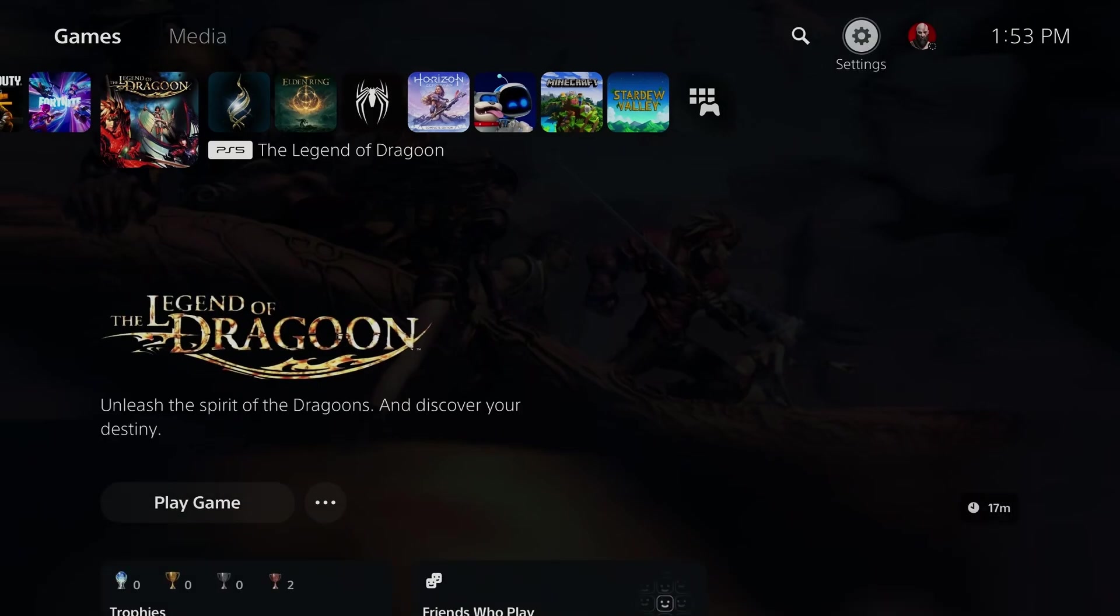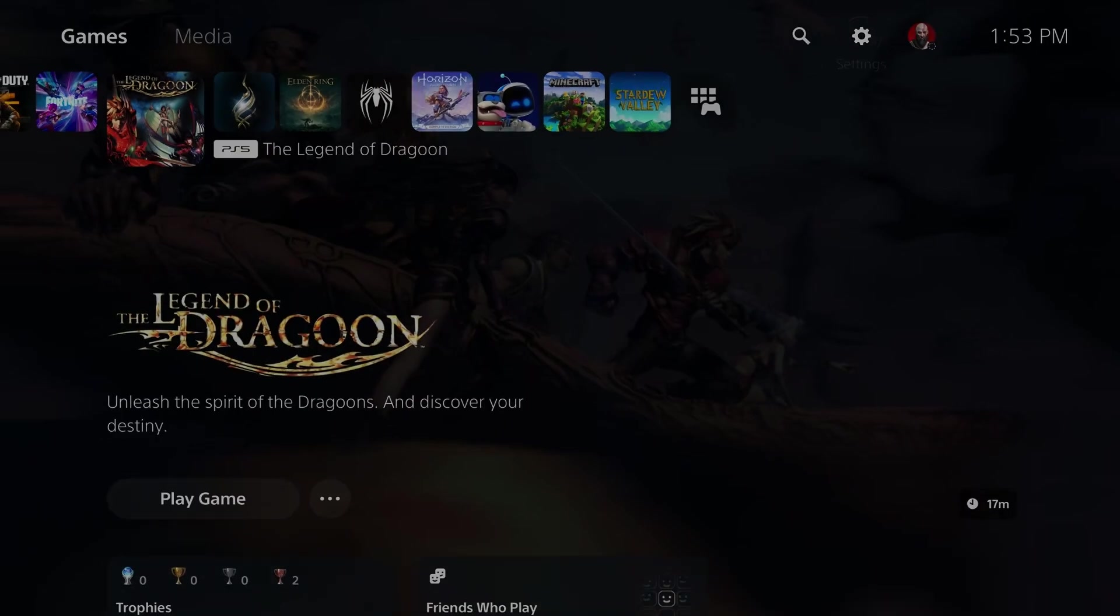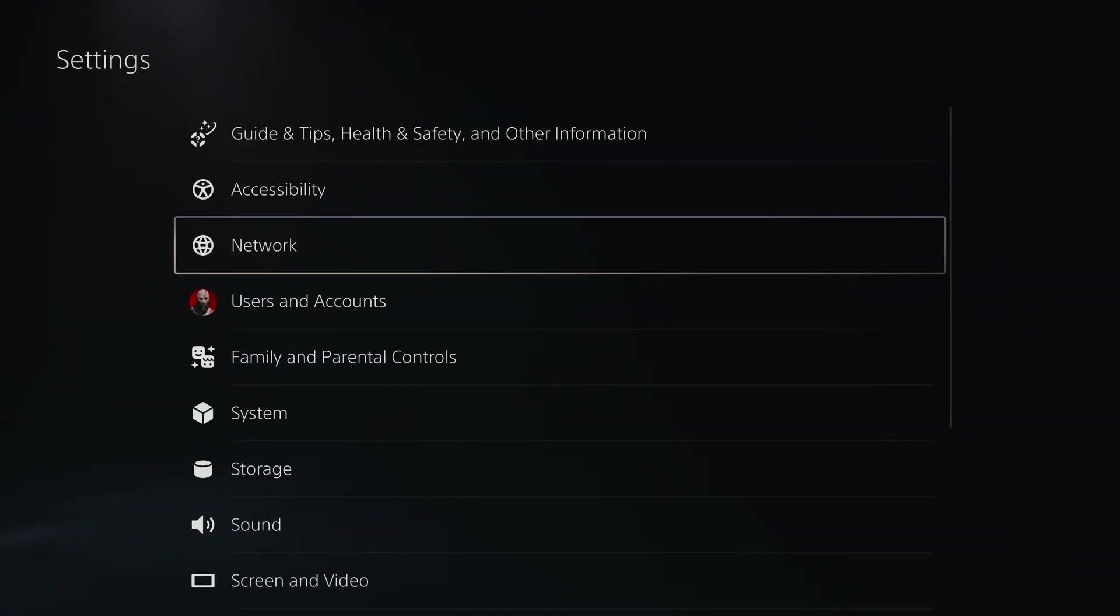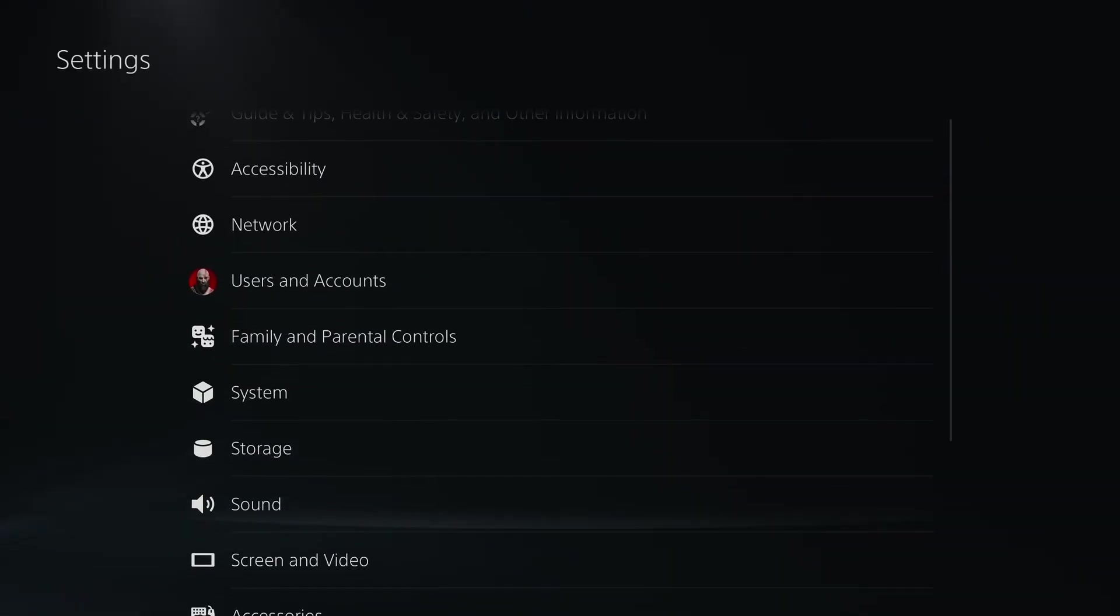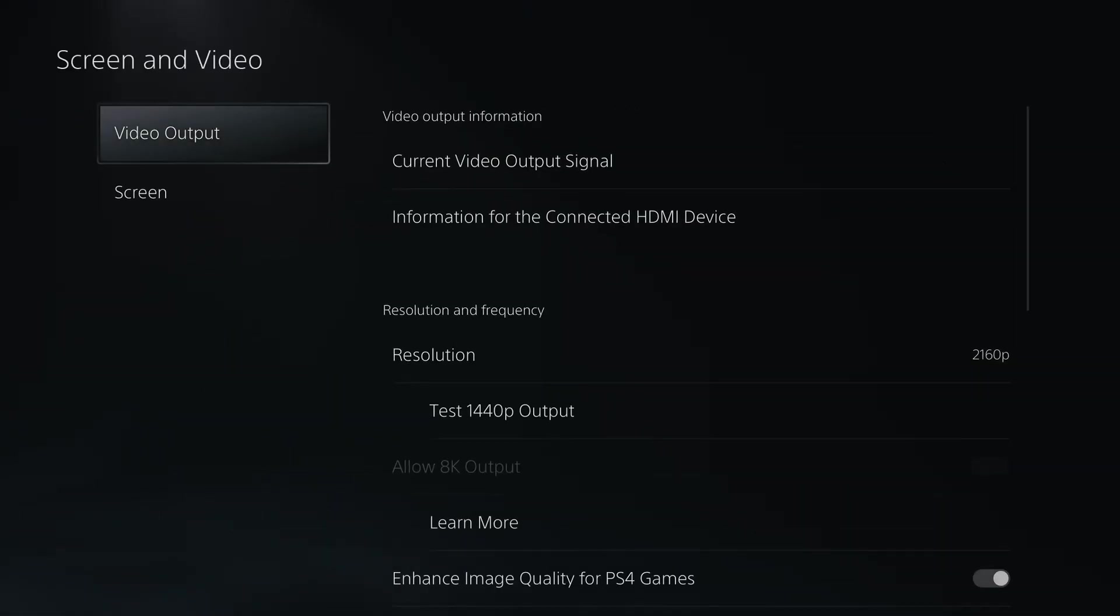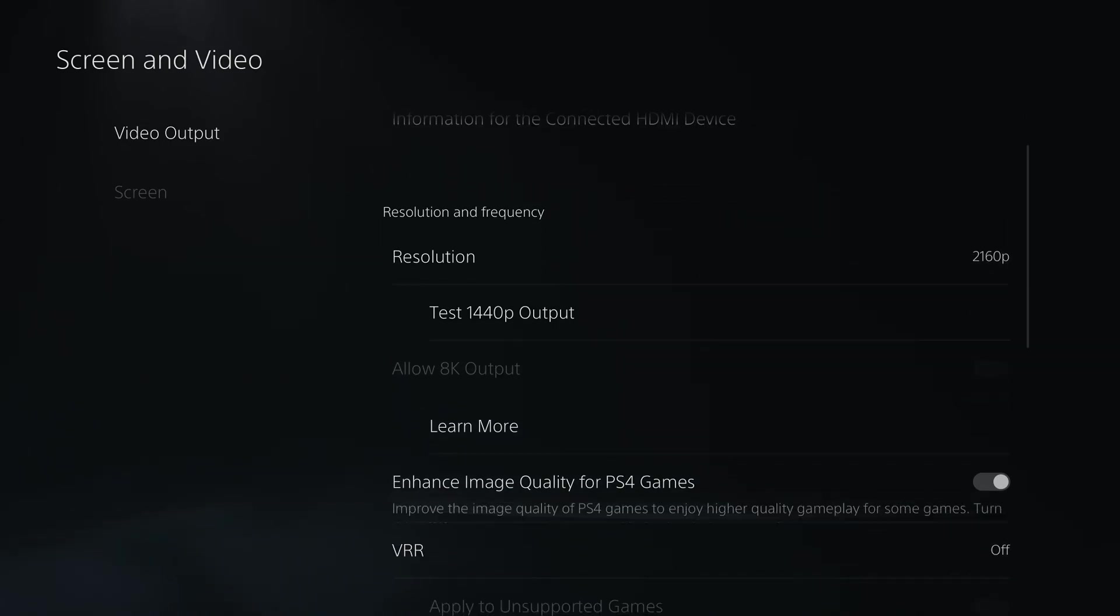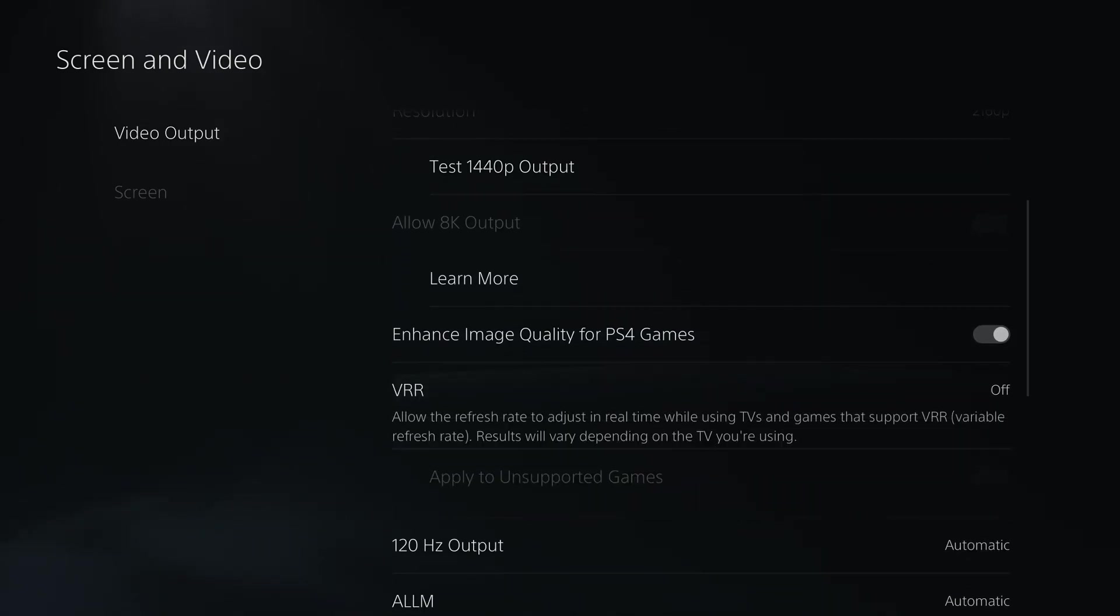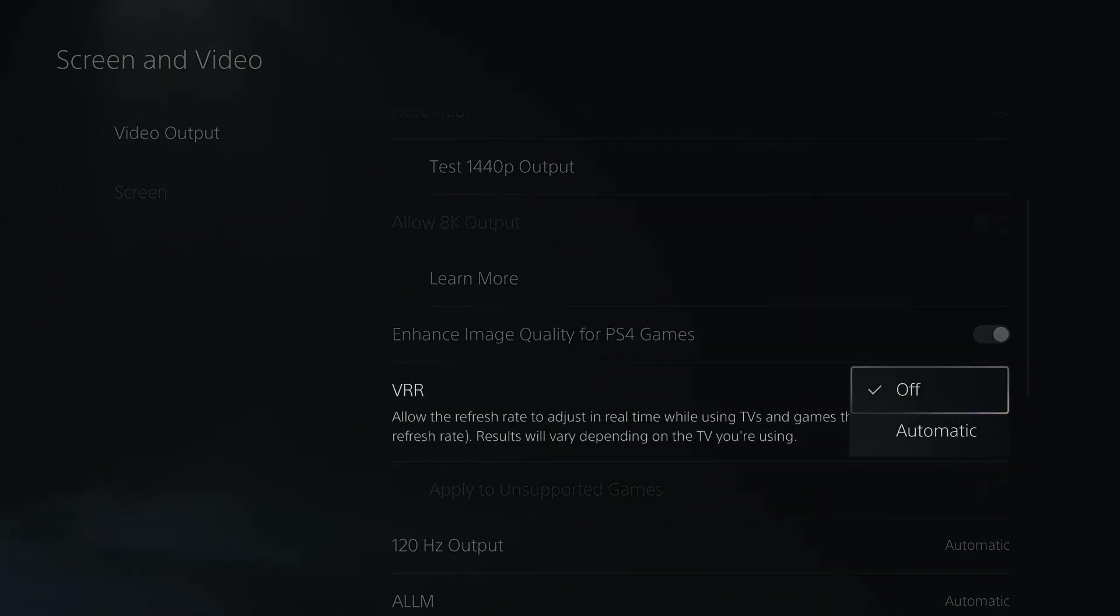The first thing you want to do is go to settings in the top right corner. Then scroll down and select screen and video, video output, and scroll down and go to VRR.